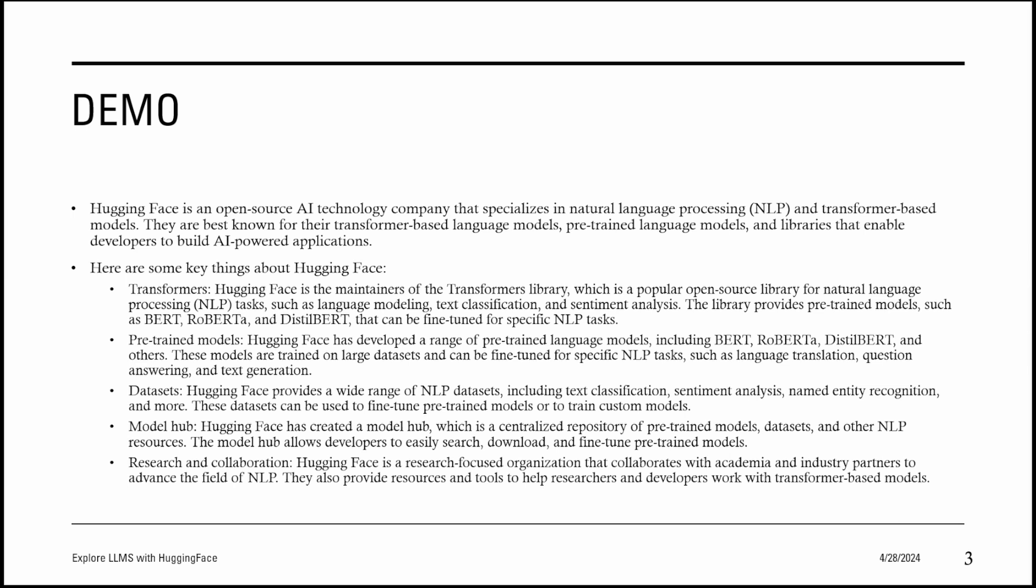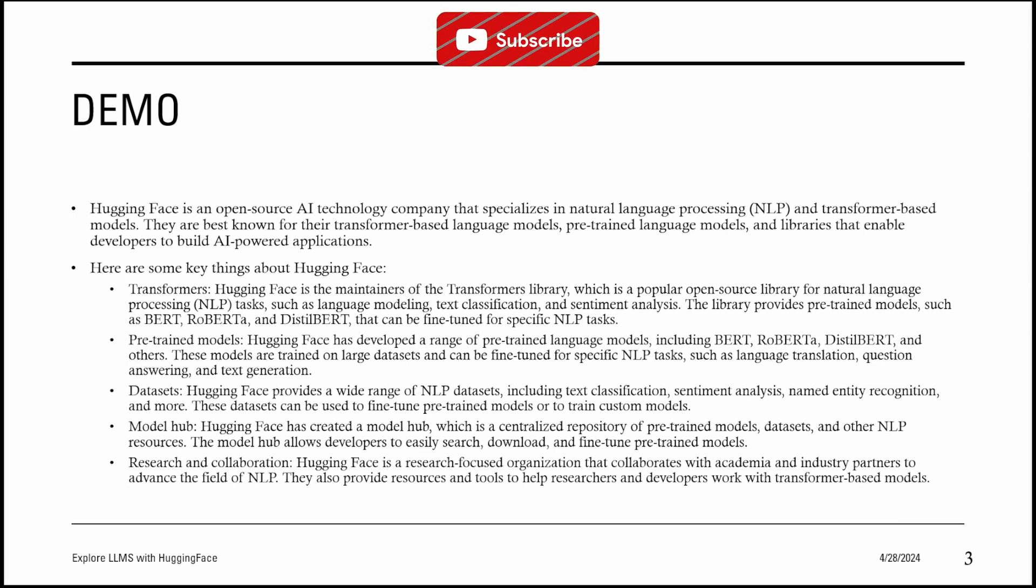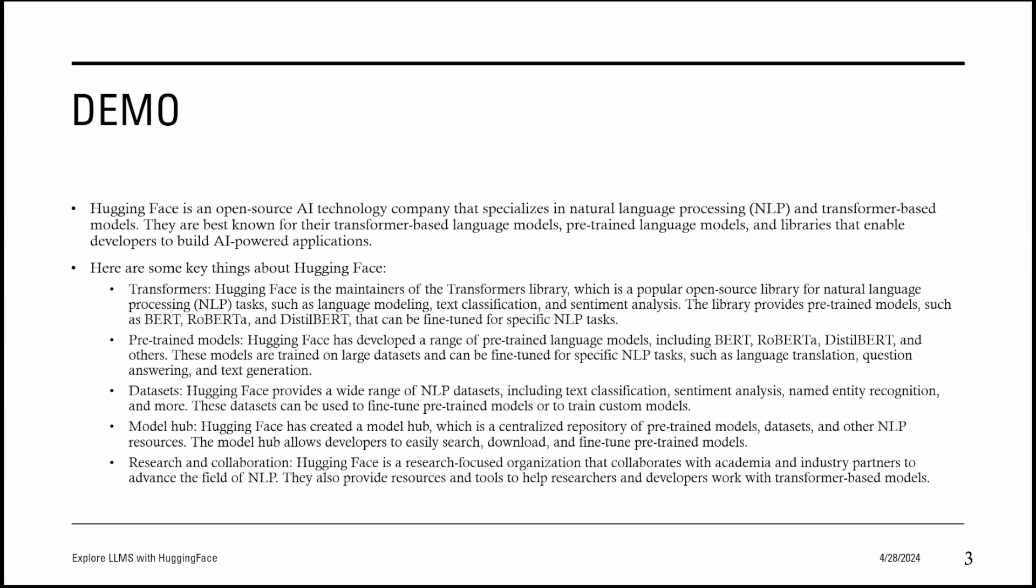Here are some key things about Hugging Face transformers. Hugging Face is the maintainer of the Transformers library, which is a popular open source library for natural language processing (NLP) tasks such as language modeling, text classification, and sentiment analysis. The library provides pre-trained models such as BERT, RoBERTa, and DistilBERT that can be fine-tuned for specific NLP tasks.